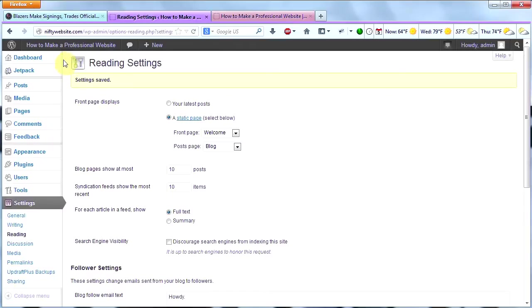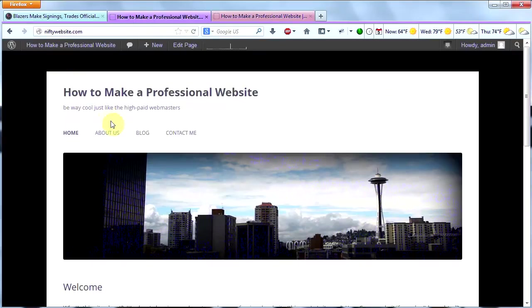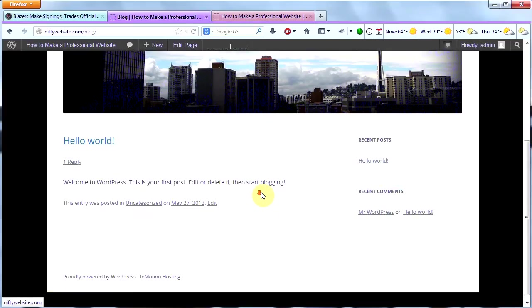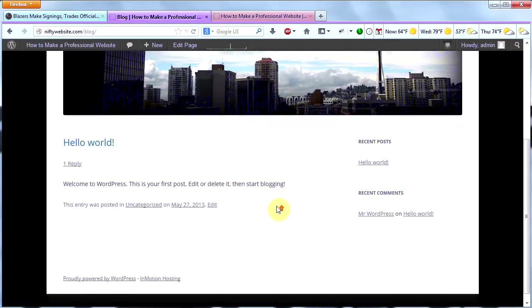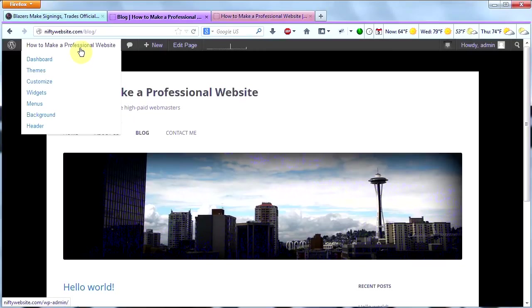Now, let's go ahead back to our site and see what it looks like. Okay, there it is. Blog. There is nothing there right now except for Hello World, which is my first post that WordPress included automatically for me.